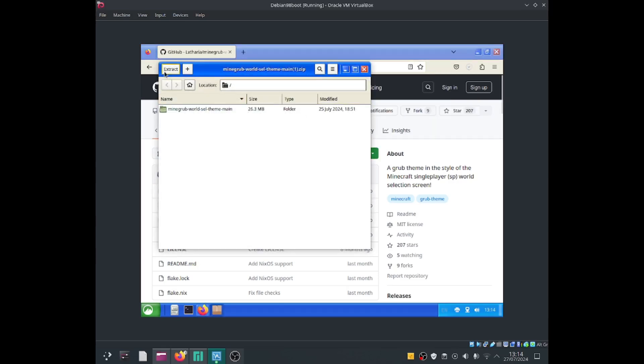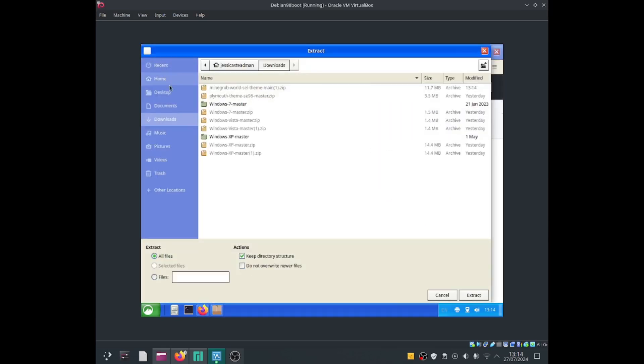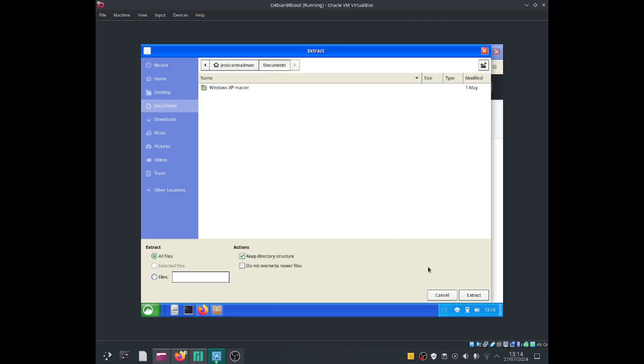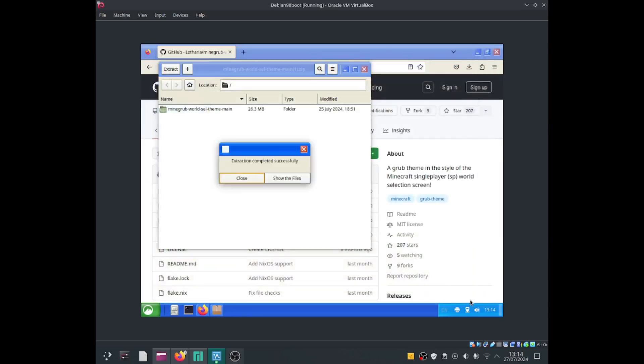Open file, let's extract it, let's extract it to the documents directory. Extract.